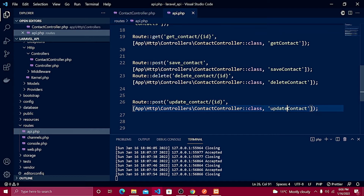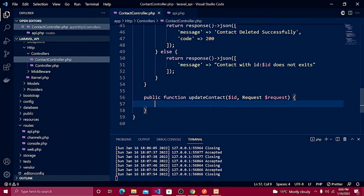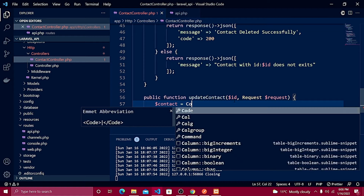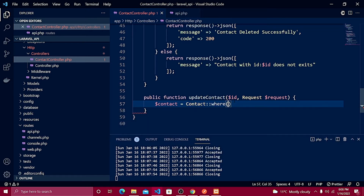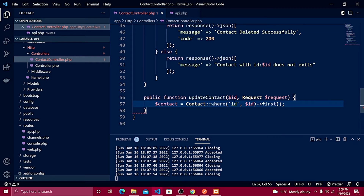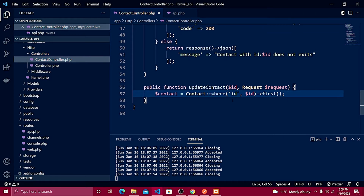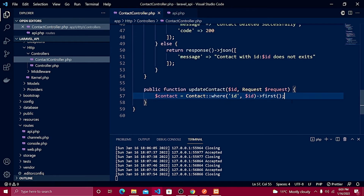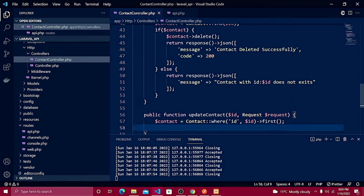Inside this method, first we get the record we need to update. I'll write the variable contact equal to Contact, define the where clause with the ID, and use the first() method to fetch only the single record — not a collection, so we don't use the get() method, just first().